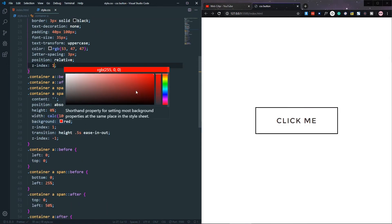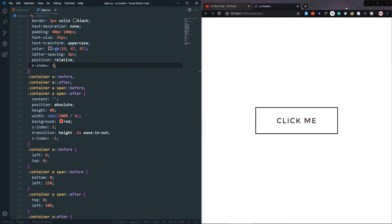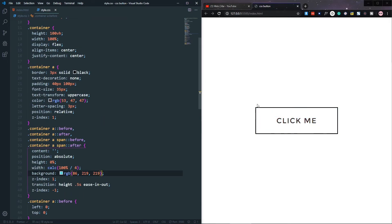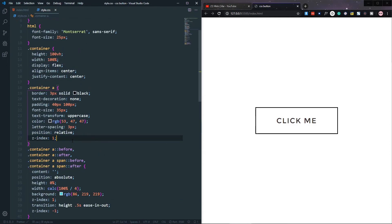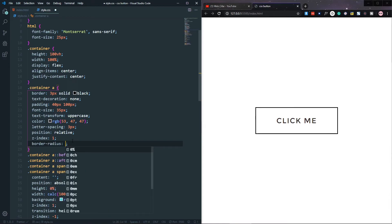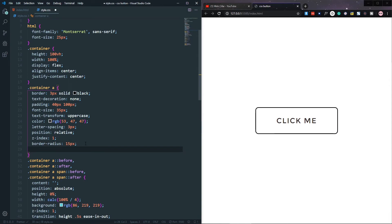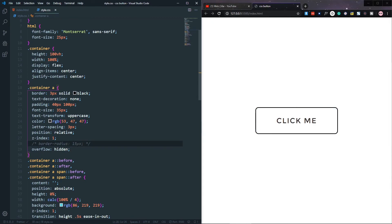Let's change the background color of our pseudo-elements. Now you can see the smooth transition with color. You can also add border-radius — let's give it about 15px. But now there's an overflow issue in the corners. We can fix it by setting overflow: hidden on the anchor tag. Without border-radius it looks nice, so I'll comment that out.